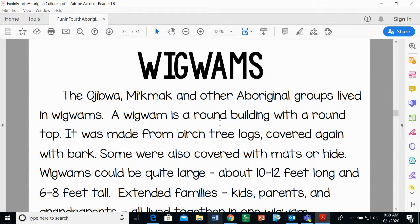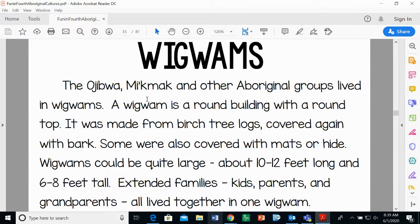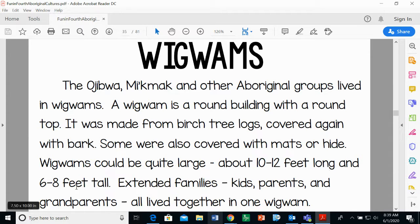The next option is called a wigwam — some people say wigwam, some say wigwam, kind of like tomato/tomato. The Ojibwa, Micmac, and other aboriginal groups lived in wigwams. A wigwam is a round building with a round top, made from birch tree logs covered with bark. Some were also covered with mats or hide, which is animal skin. Wigwams could be quite large, about 10 to 12 feet long and 6 to 8 feet tall.